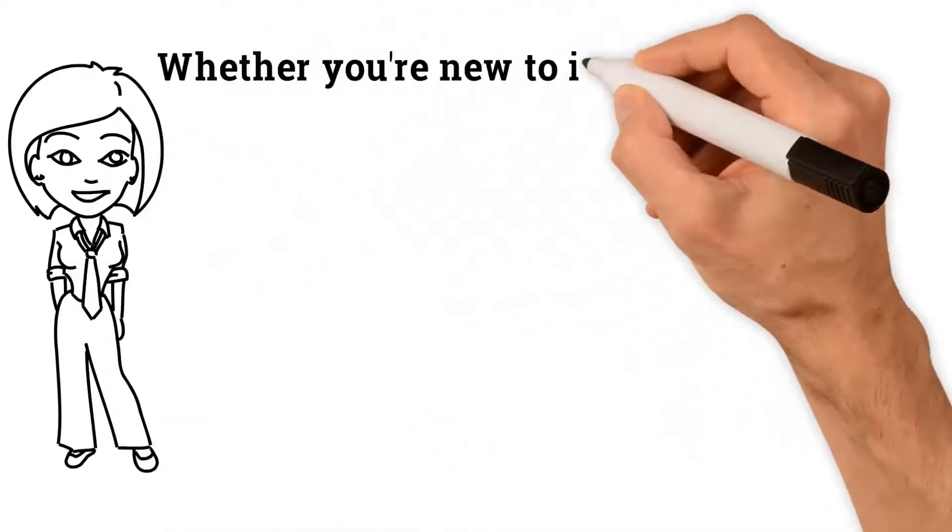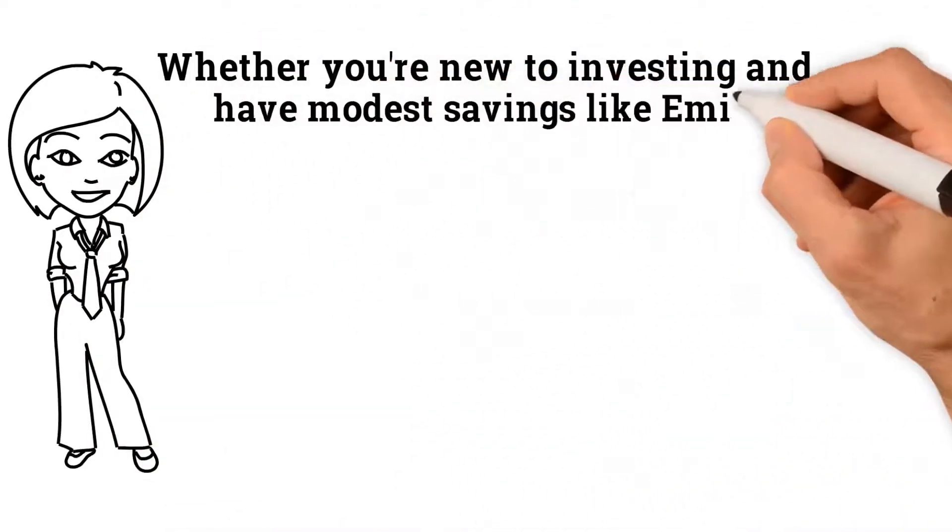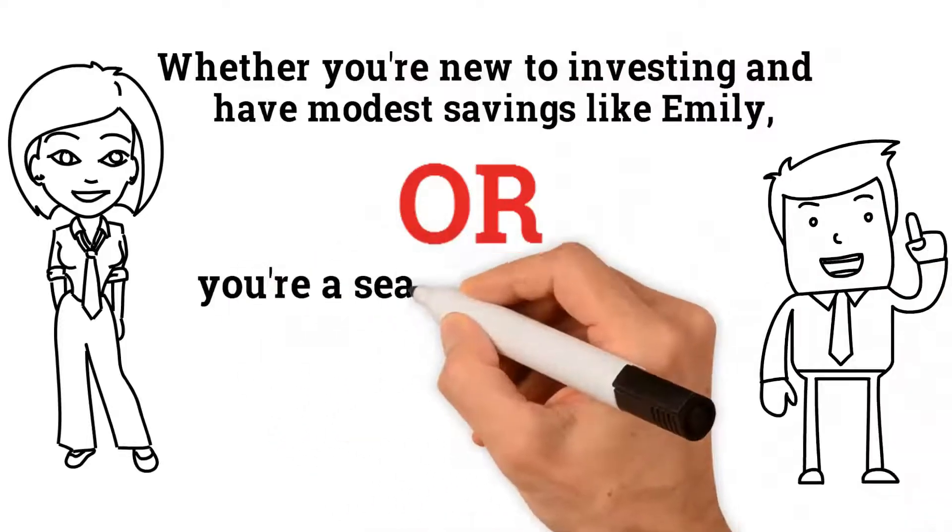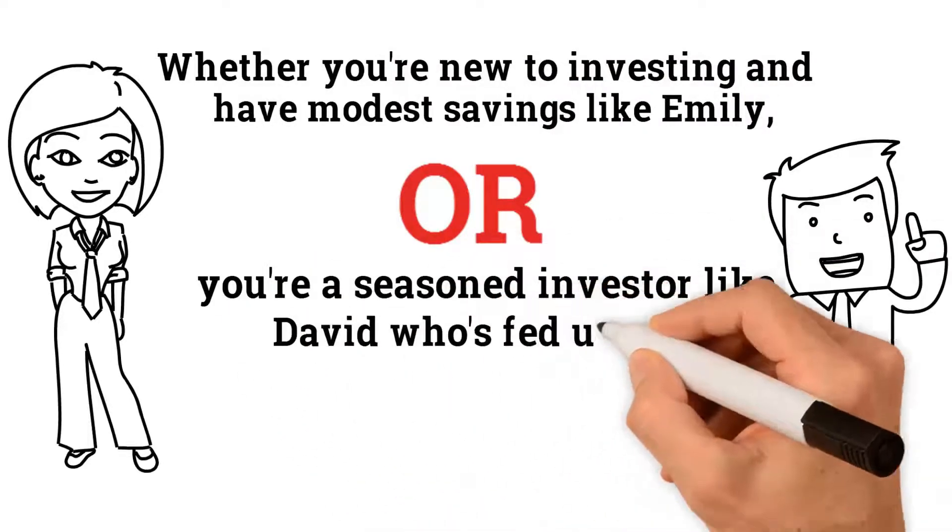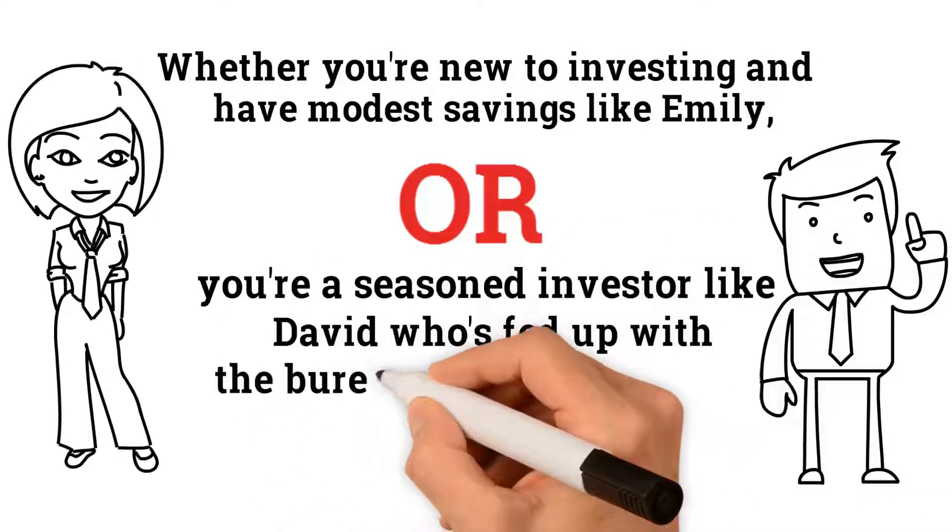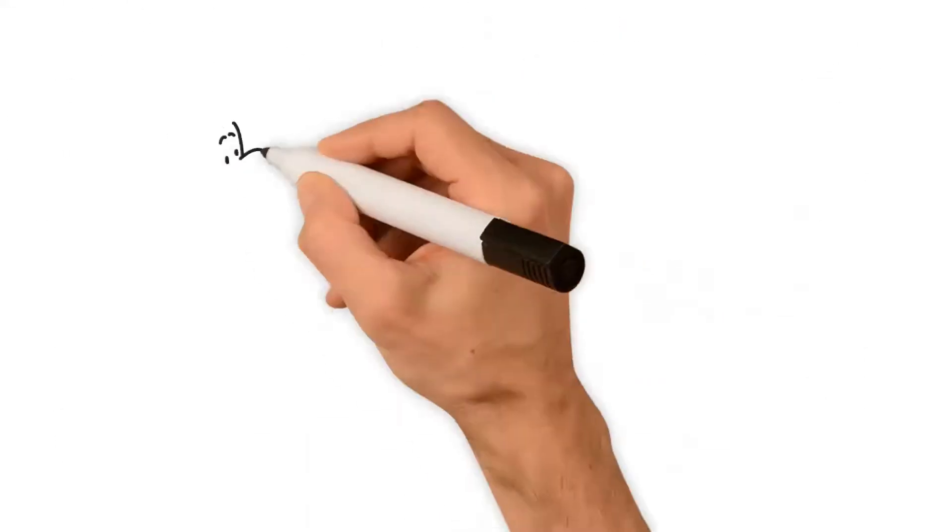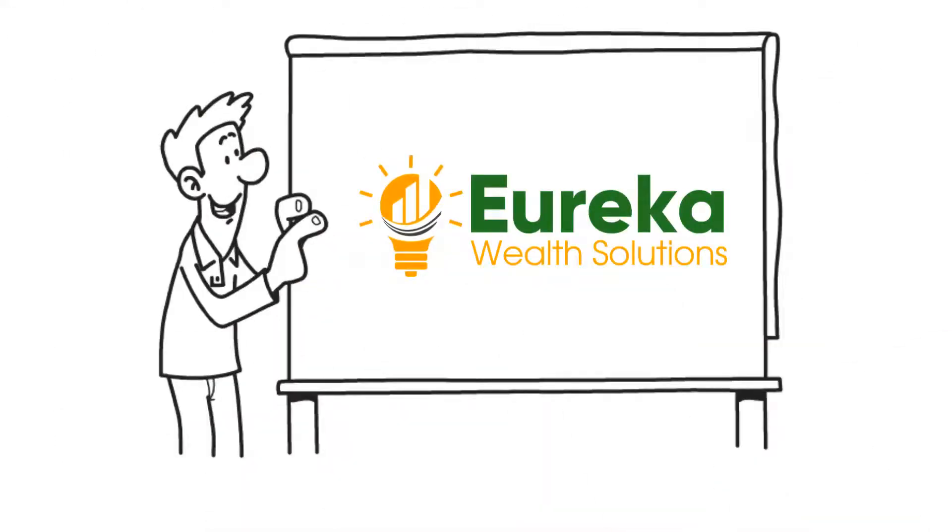Whether you're new to investing and have modest savings like Emily, or you're a seasoned investor like David who's fed up with the bureaucracy of a big firm, Eureka Wealth Solutions has the experience and personal touch you're looking for.